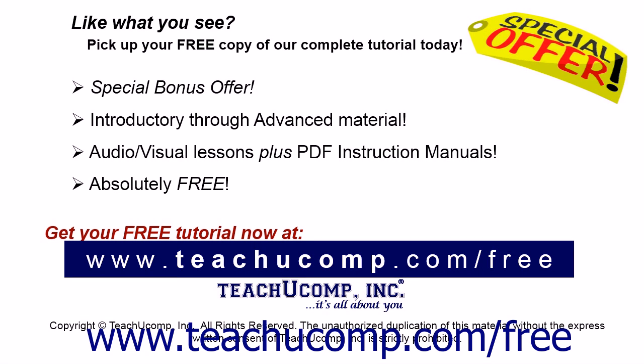Like what you see? Pick up your free copy of the complete tutorial at www.teachucomp.com/free.